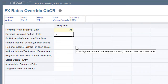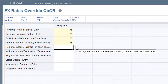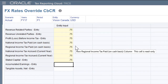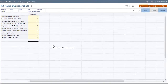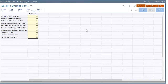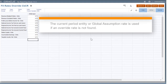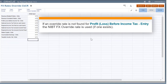For each account, enter a rate to translate from the base currency of the POV entity to the POV currency. You do not need to run the compute rates rule after entering rates. If during translation no CBCR override rate is found, the current period exchange rate for the entity is used, or the global assumption rate if no entity rate exists. For the profit or loss before income tax entry account, if no override rate is found, the NIBT override FX rate is used if defined in the provision.